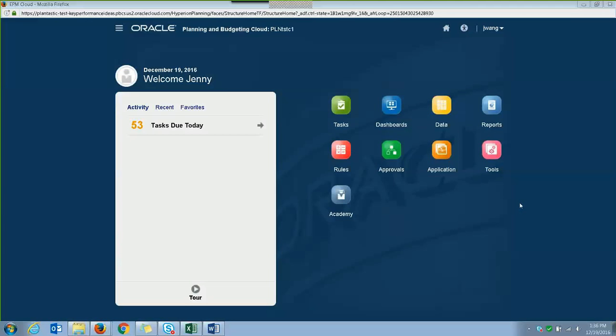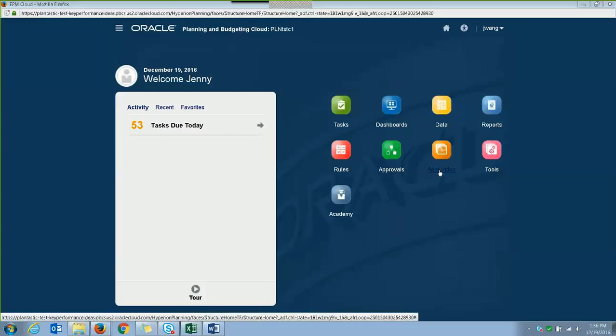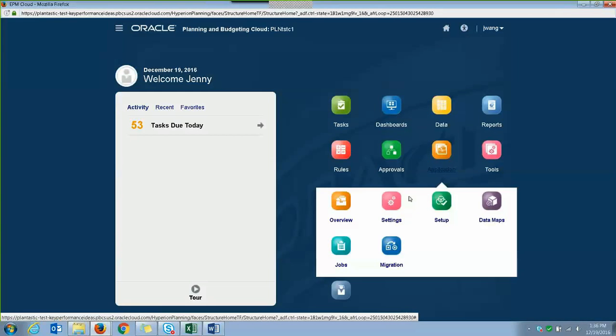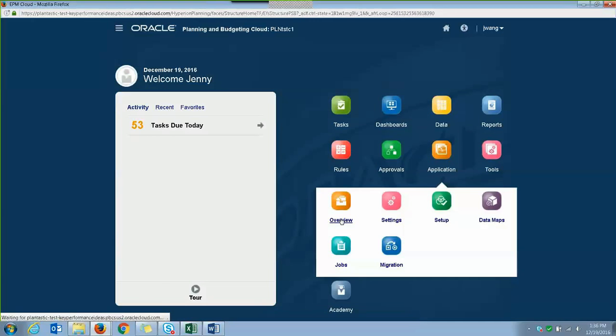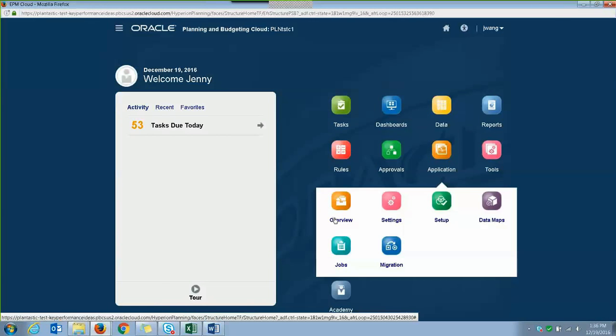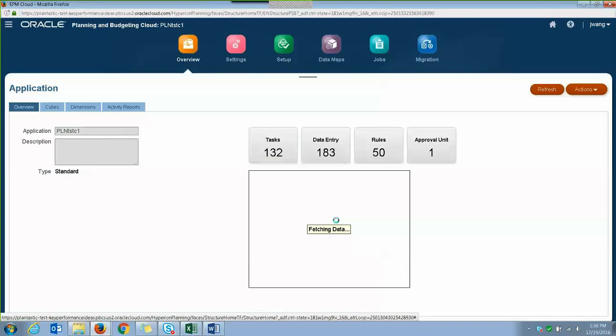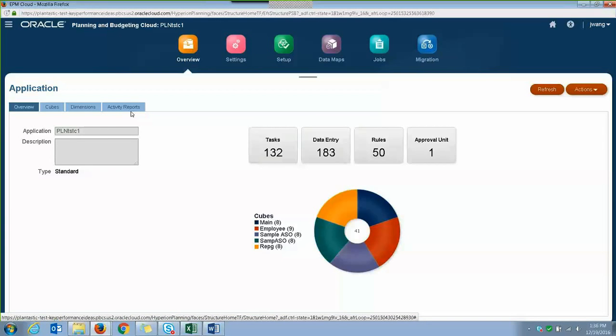So to get to the Activity Report, click Applications, click Overview, and click on the Activity Report tag.